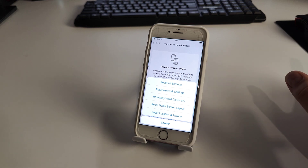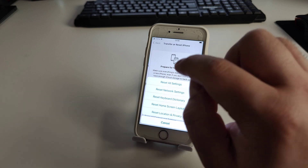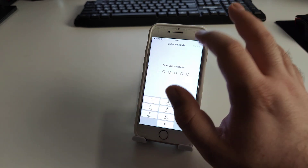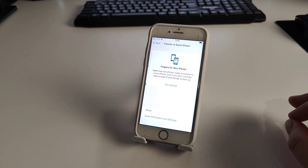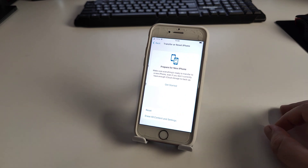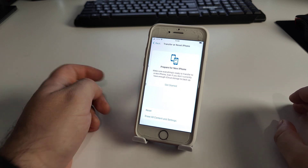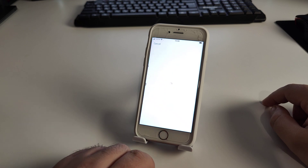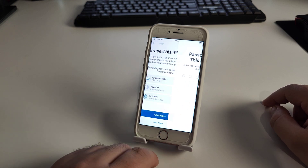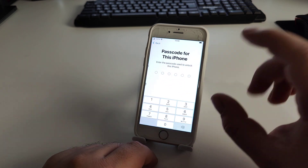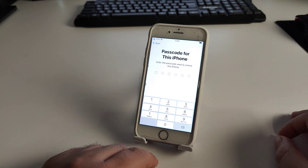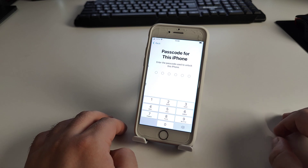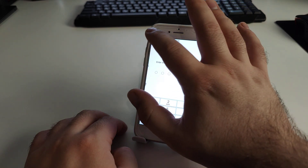If that didn't work, try Reset All Settings instead. Click it, enter your passcode, and your iPhone will complete the reset. This is one of the best methods.